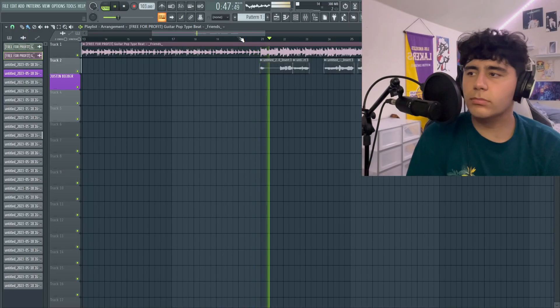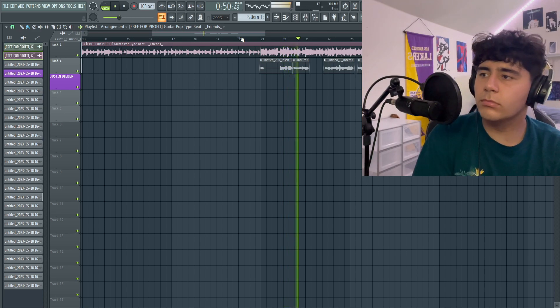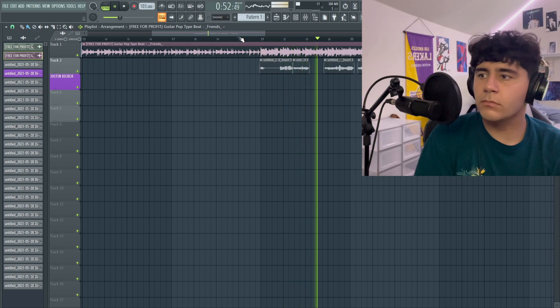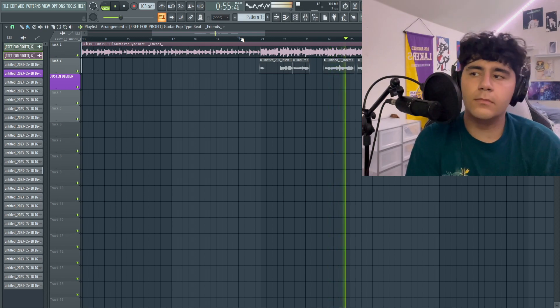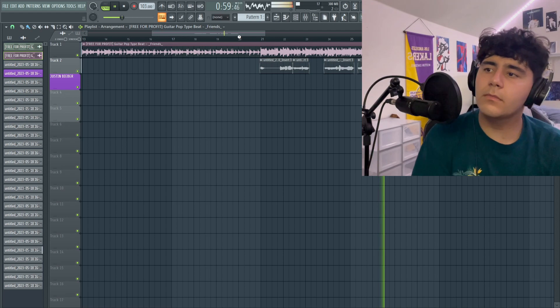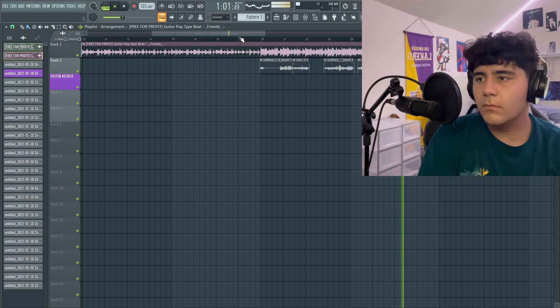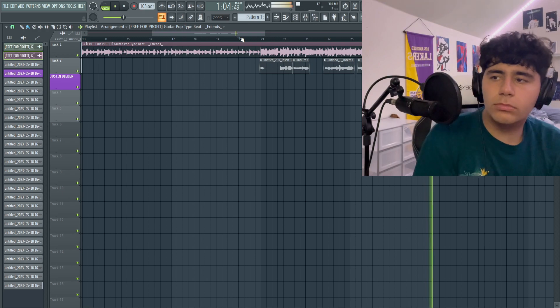So I just finished recording everything up and it's literally so simple. It's just like some typical sad boy stuff — just listen to it.